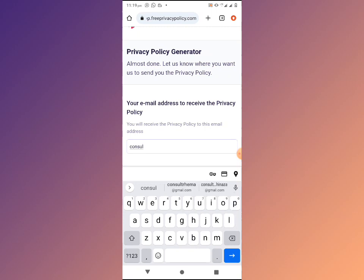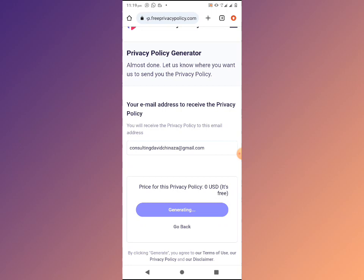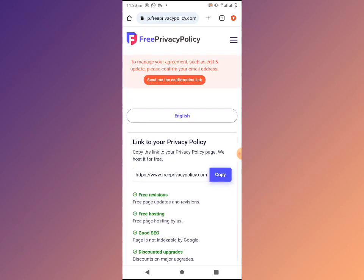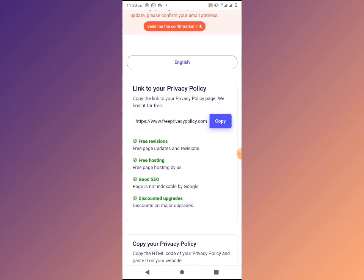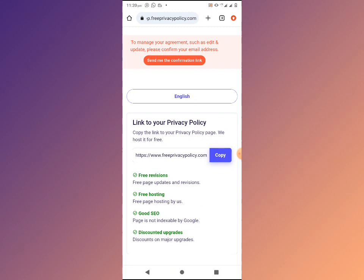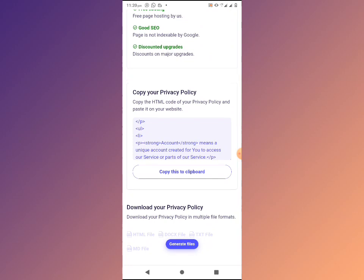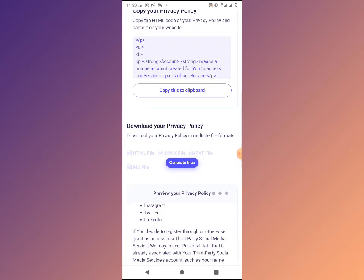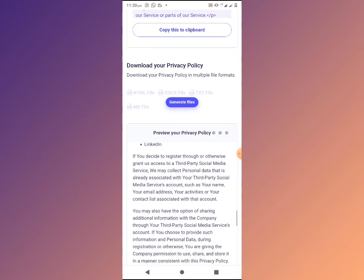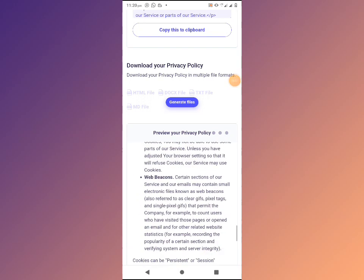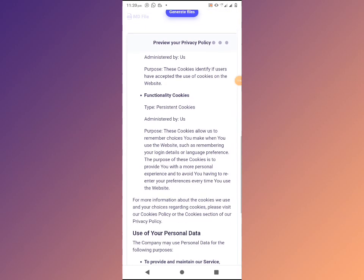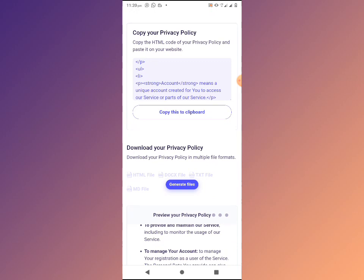Enter your email and click Generate. At this point you're going to see a link to your privacy policy. This privacy policy website is hosting a free privacy policy link for you — you can copy it and use it directly. You can also copy the HTML code for your privacy policy to paste into your website. You can also generate your own file. Here is a preview of your privacy policy.